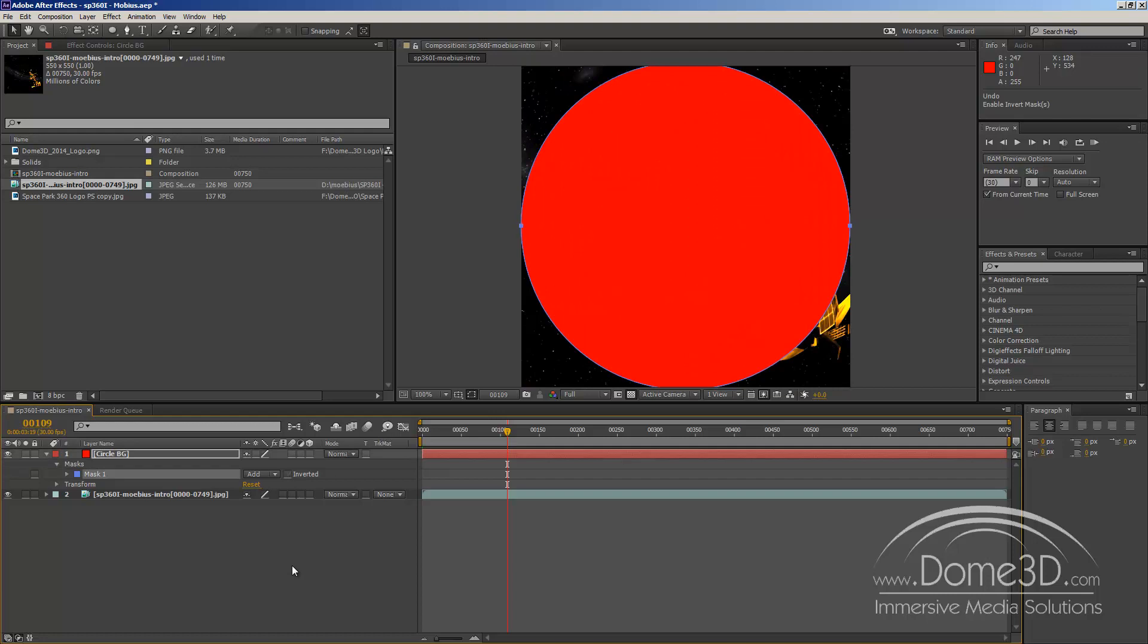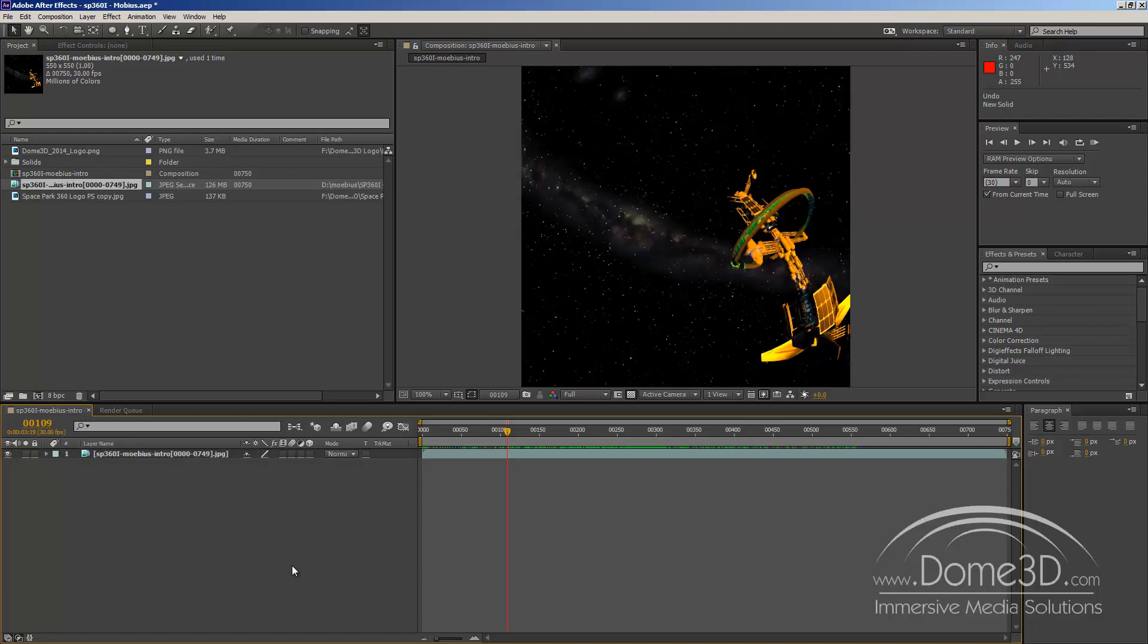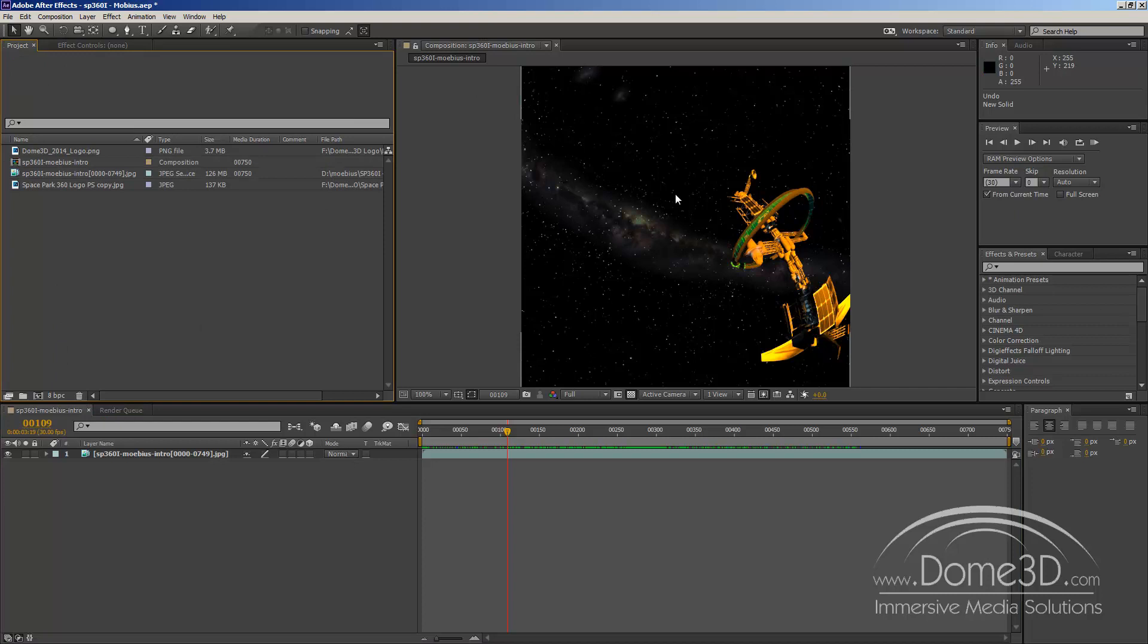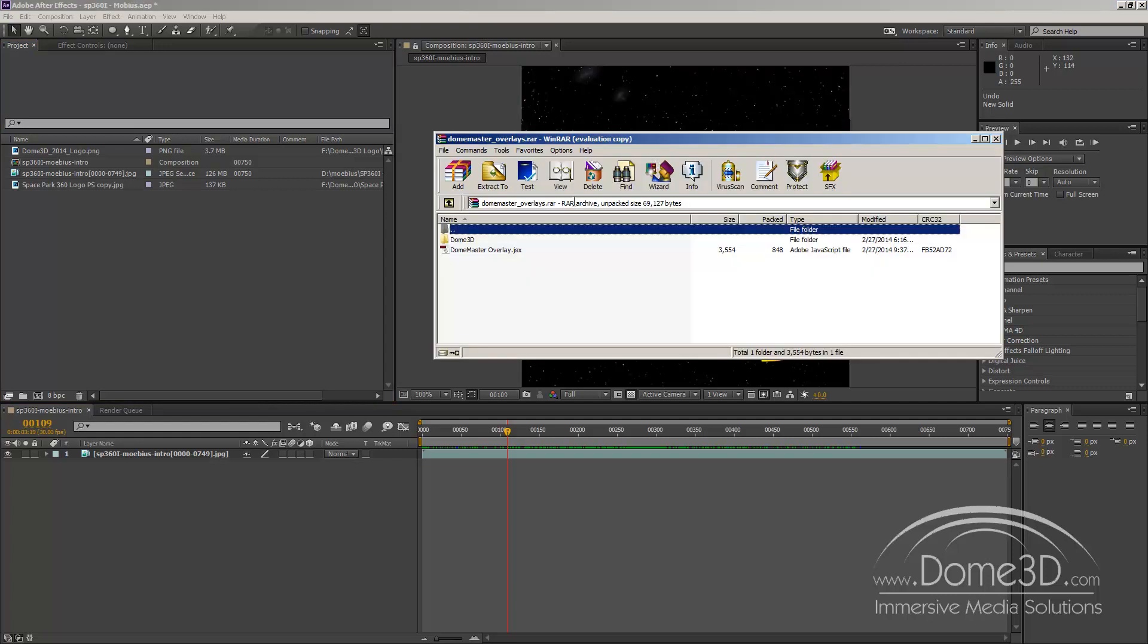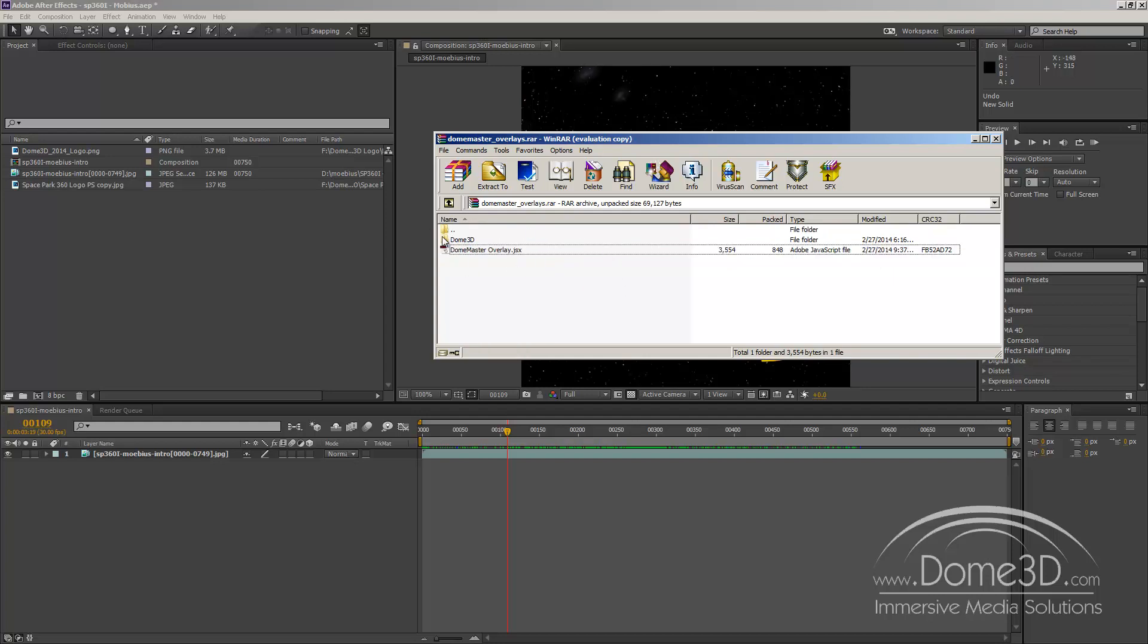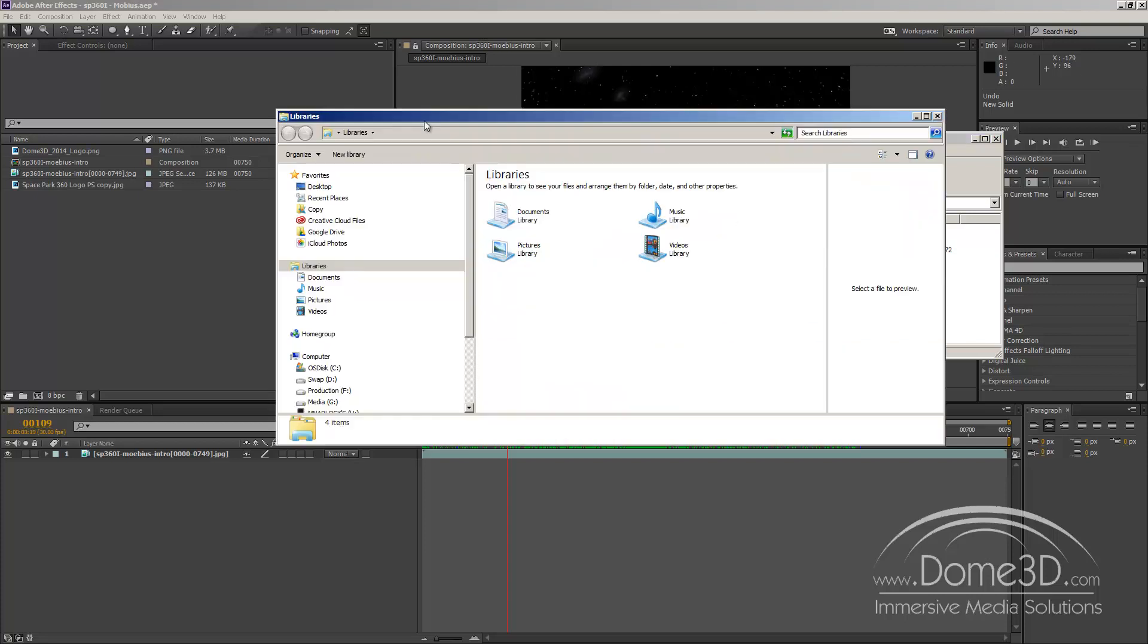So let me show you what that's like. Let me just clear out some things here. On our website we're going to make available an archive file, a RAR file called Dome Master Underscore Overlays. In that file you will find that there is a JavaScript file called Dome Master Overlay and a folder called Dome 3D. And what you'll do is you'll take these items and you will extract them into a very specific location on your hard drive.